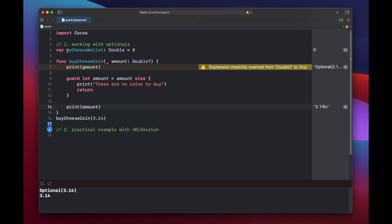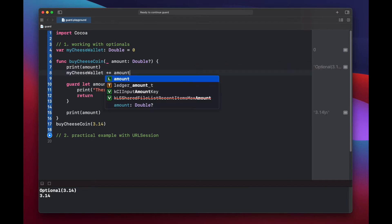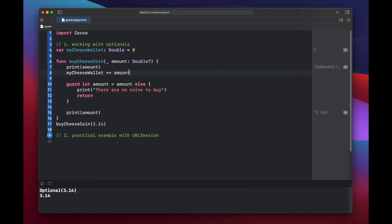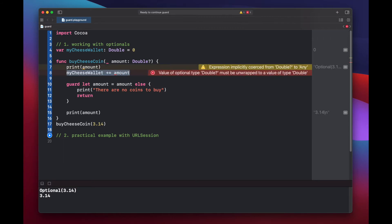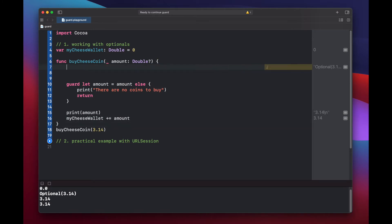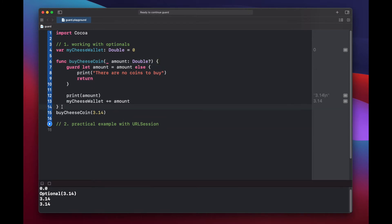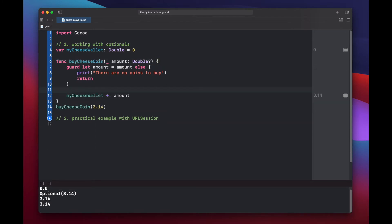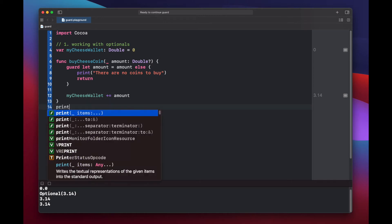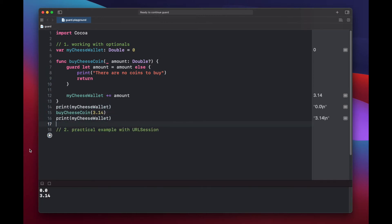So in order to add these coins to our wallet, if you tried to do it up here, we'll get an error because this is an optional. So let's move it down below and actually let's get rid of this amount statement and then print out our cheese coin amount before and after.